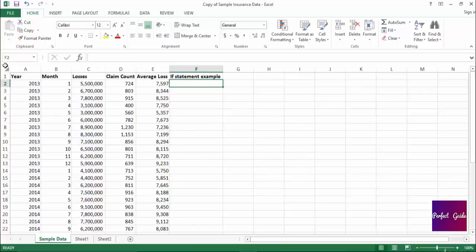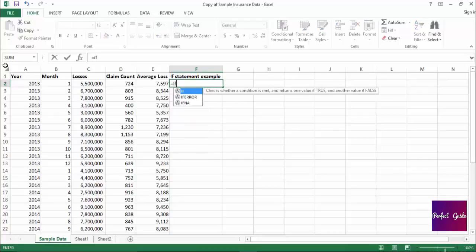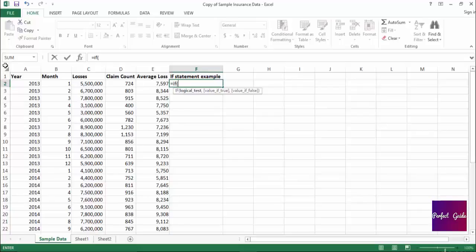An example will be very helpful here, so let's take a look at our sample data. For the IF statement example, we'll start off by typing equals IF, open parenthesis. What we want to accomplish with this IF statement is for the formula to return the average loss if the year is 2014. So what I'll reference is if cell A2, which is the column that contains the year, equals 2014.